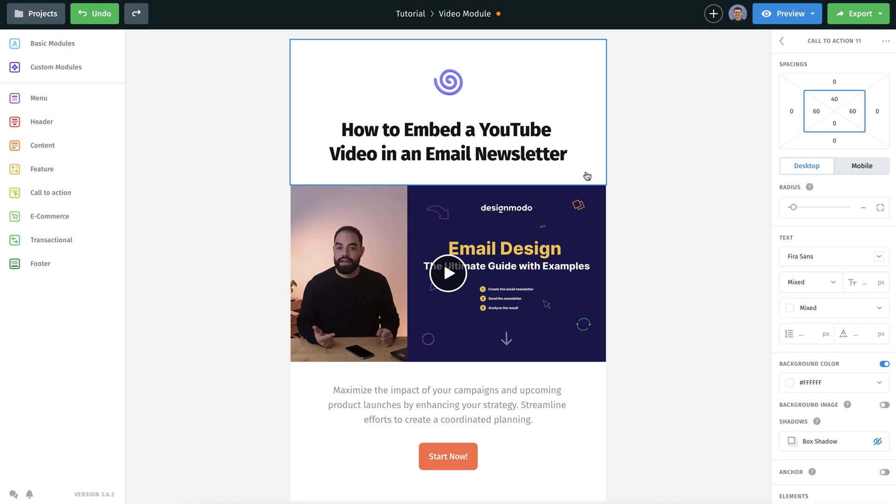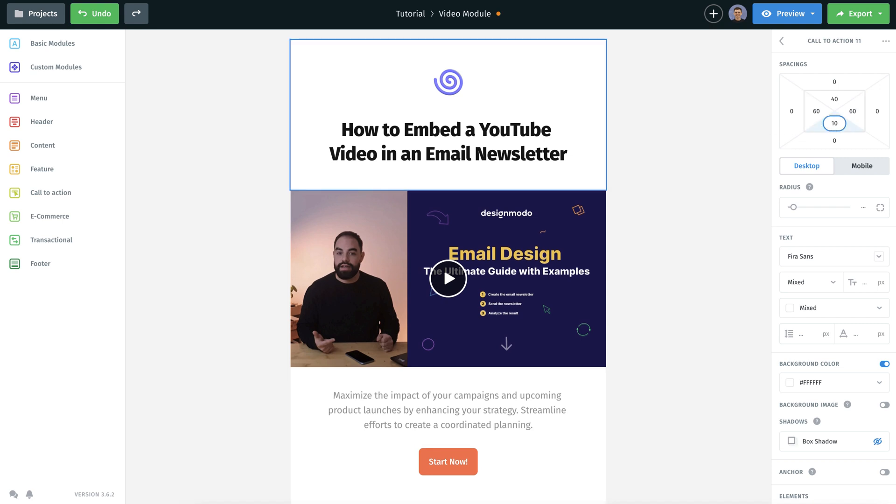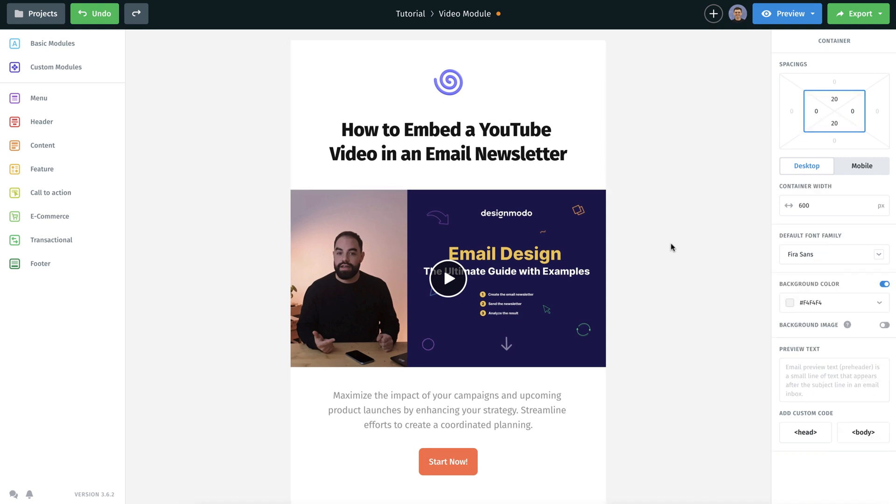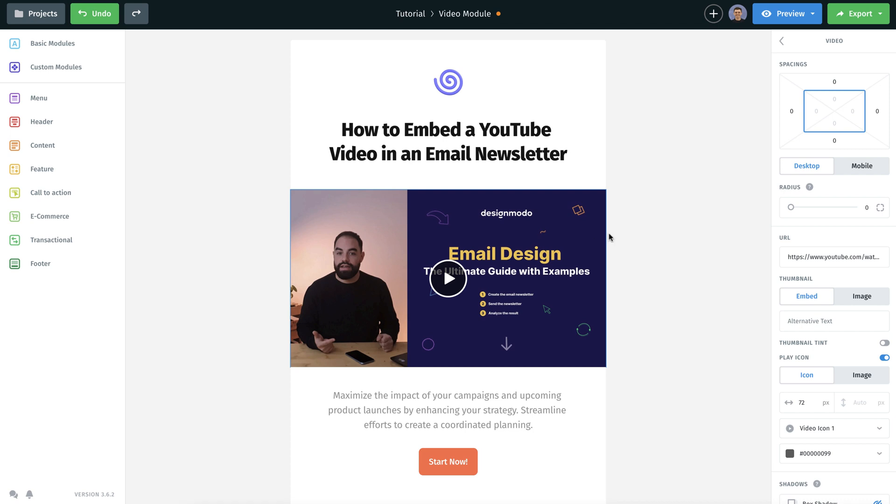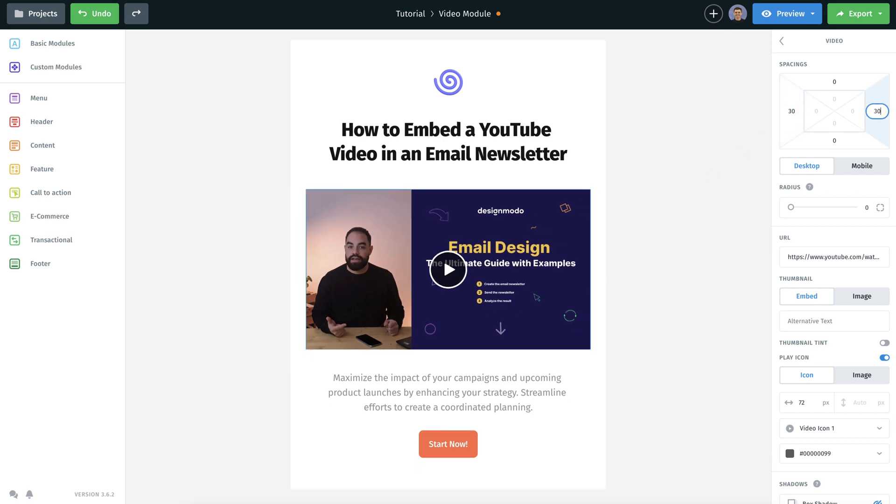Now it's time to make some customizations. Let's generate more space by modifying the padding. Click on the video block for this. I will adjust the padding on both the left and right sides.